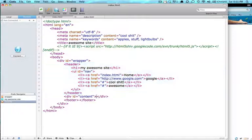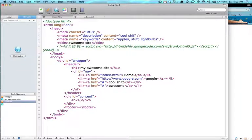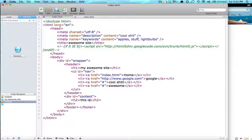So now we're going to go into our content and let's put some stuff in here. So inside of our content let's do like an H2 tag. Header tags are important for the search engine so it gathers information about your site. So put 'this is a cool picture'.